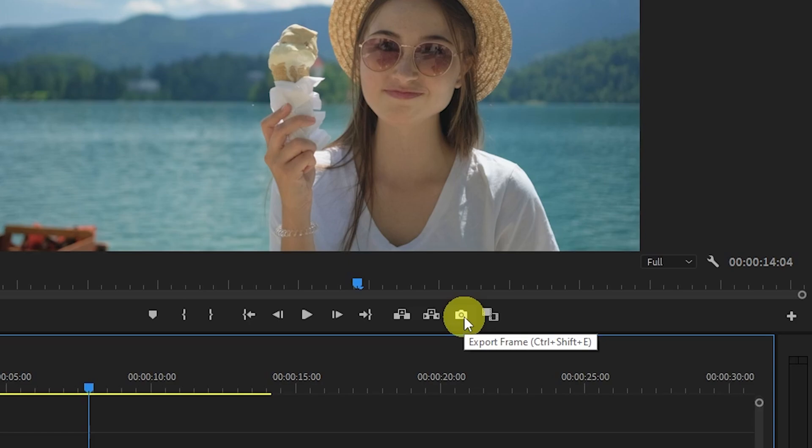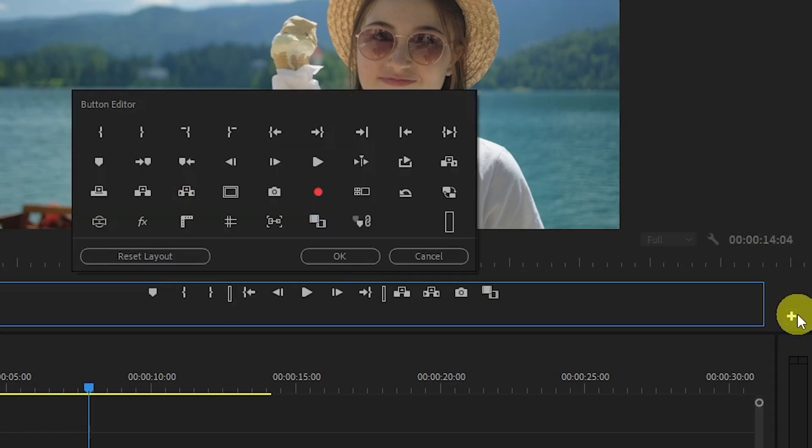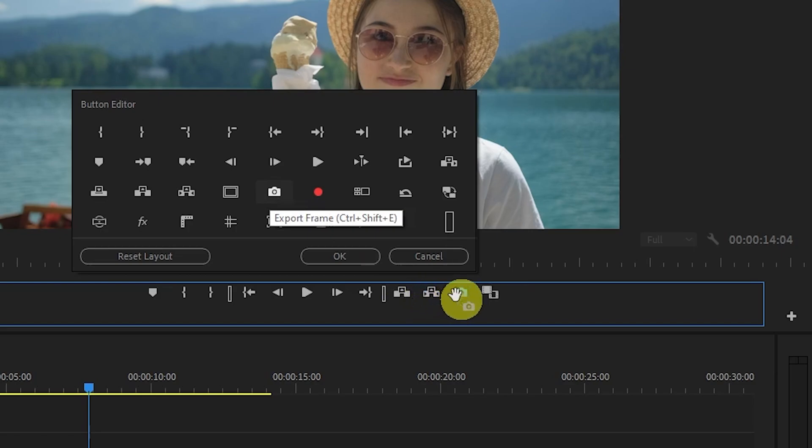However, if you're missing yours, just click the plus button over on the right side, and then find and drag the camera button down by the other icons.